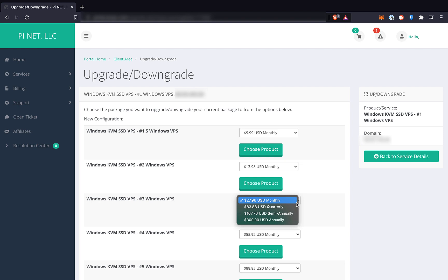When deciding whether to pay monthly or yearly, or something else, keep in mind that you can upgrade or downgrade easily. However, this upgrade feature does not allow you to move the server to a different location.